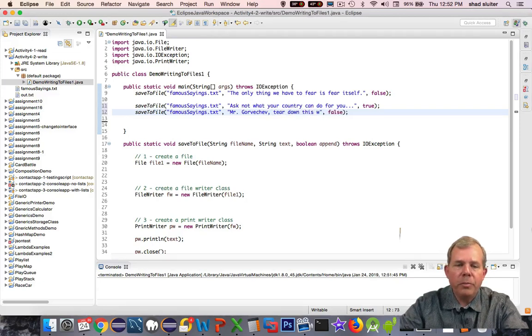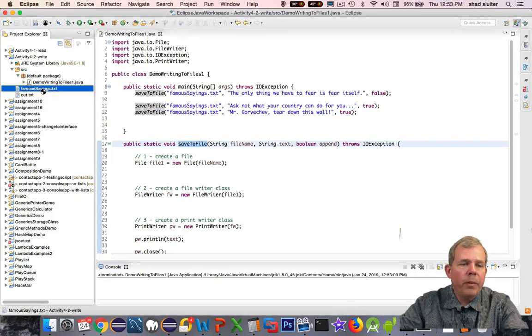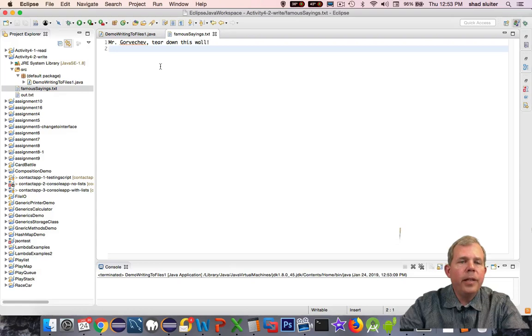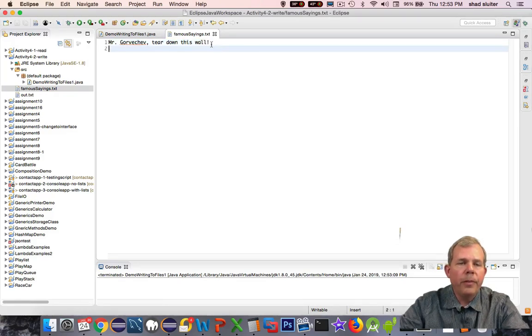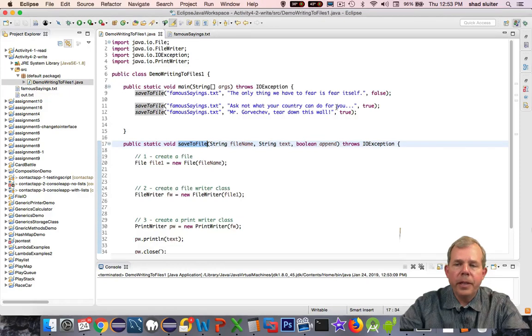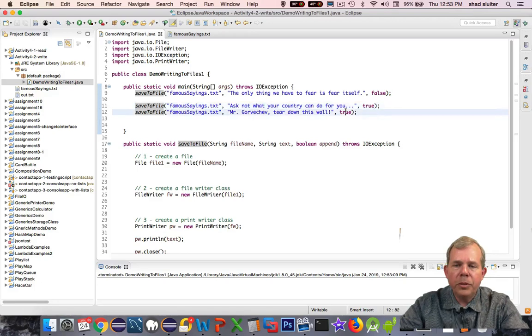Now all three of these should be relying on our saveToFile function. Let's run this and open up the famous sayings, and it does not work. So why didn't it work? All I see is Mr. Gorbachev tear down this wall. What happened to the others? And so you can see that I have switched the true and true, but nothing actually got fixed down in here.